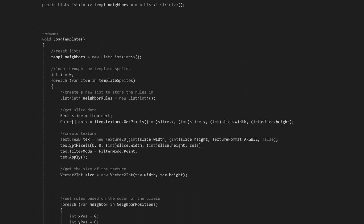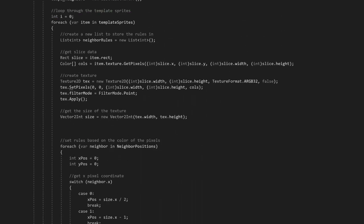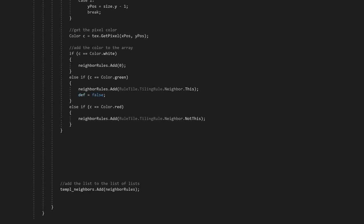Before the second for-each loop, let's set a boolean with a default value of true. This boolean will be set to false if the current rule contains at least one green pixel. If the boolean is still true after the loop, we can save the index to a variable. Don't forget to increment the index because we're using for-each loop, not a for loop.